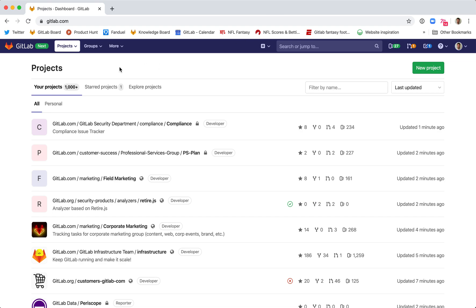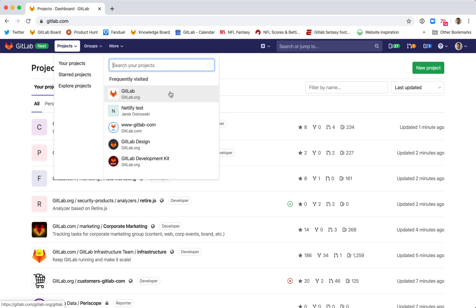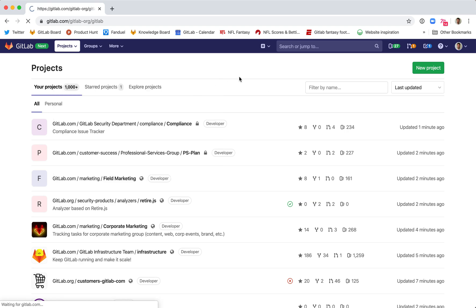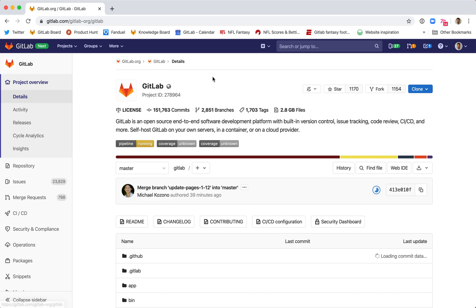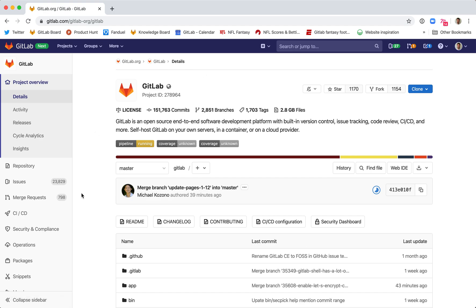So first thing is to go to GitLab.com. Then you'll go to the project that you're responsible for. Here, I can see my frequently visited projects, so I'll go to the project that I know I need to make reviews or check on any merge requests that need review. And I'll go to the list of merge requests in that project.